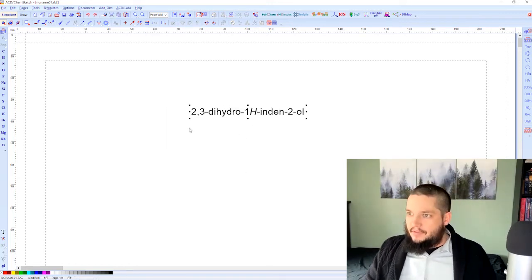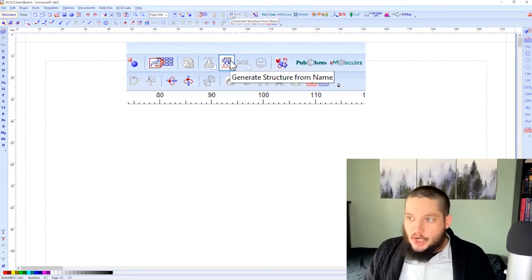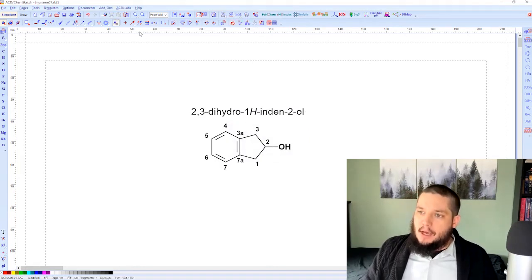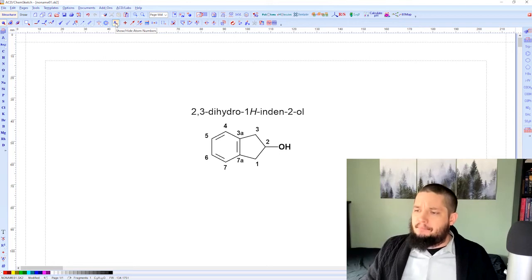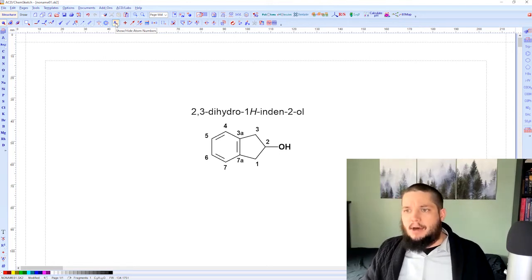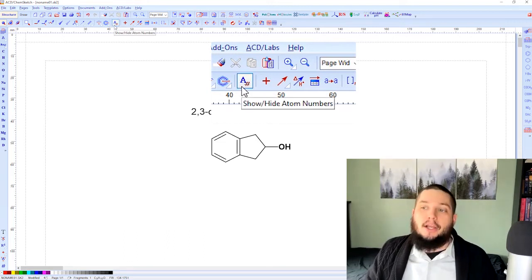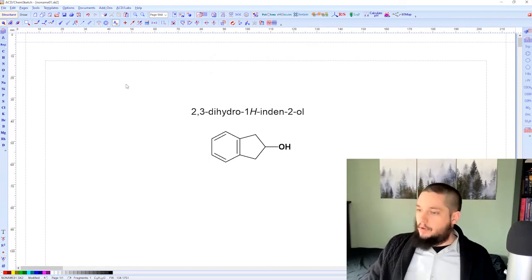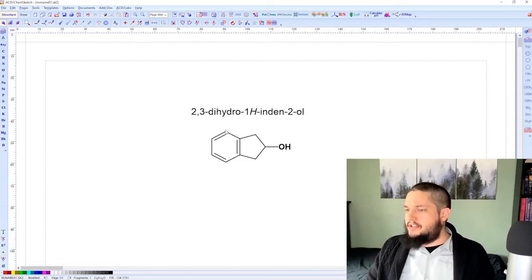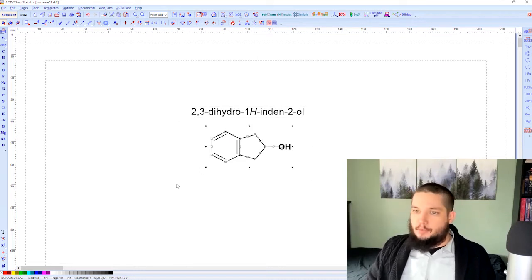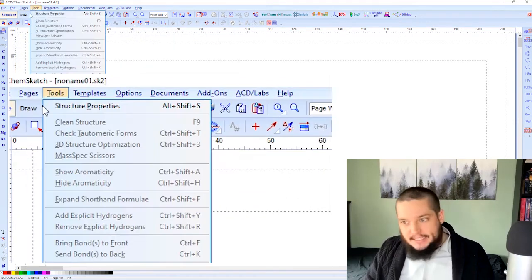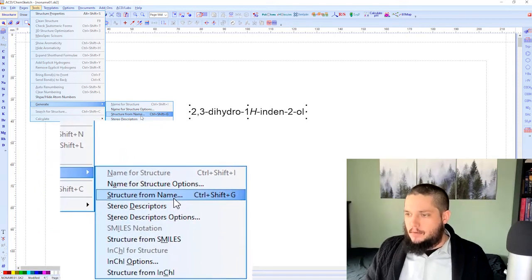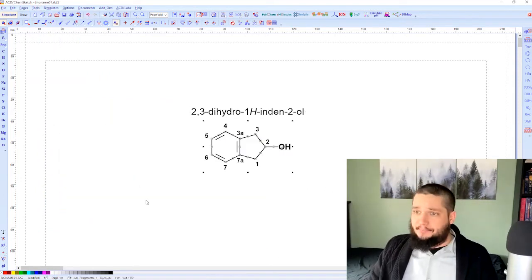Alternatively, what if you have the name but not the structure? We have this button 'Generate Structure for Name' — press that and the structure pops out. It does come up with automatic atom numbering, which you can remove by pressing the 'Show/Hide Atom Numbers' button. Again, there are multiple ways to do this: you can also go to Tools menu, Generate, Structure from Name, and get the same result.